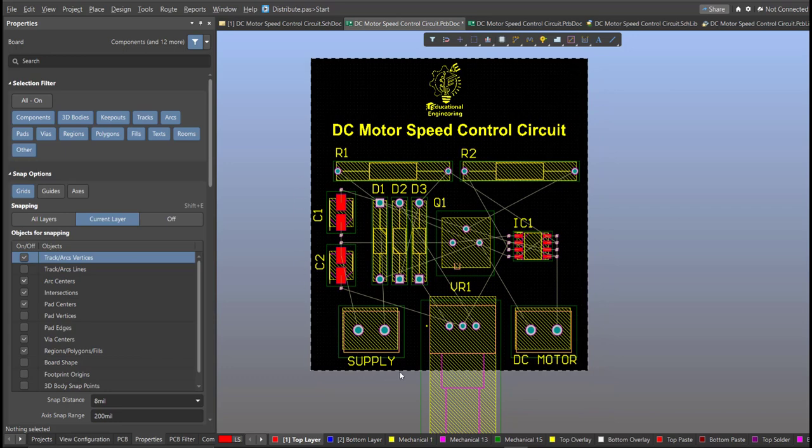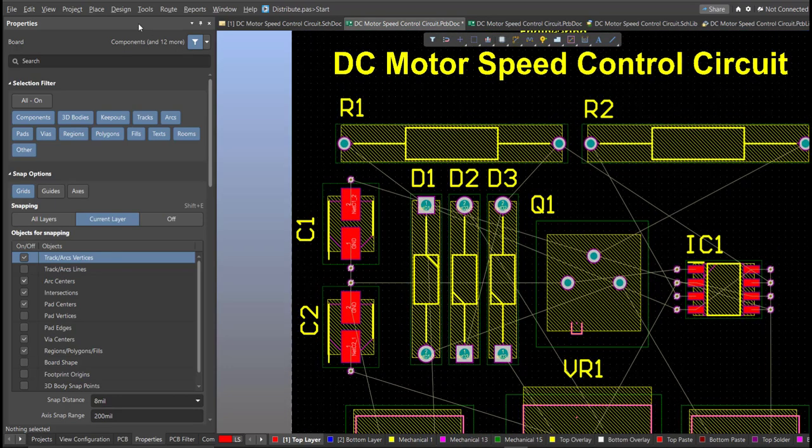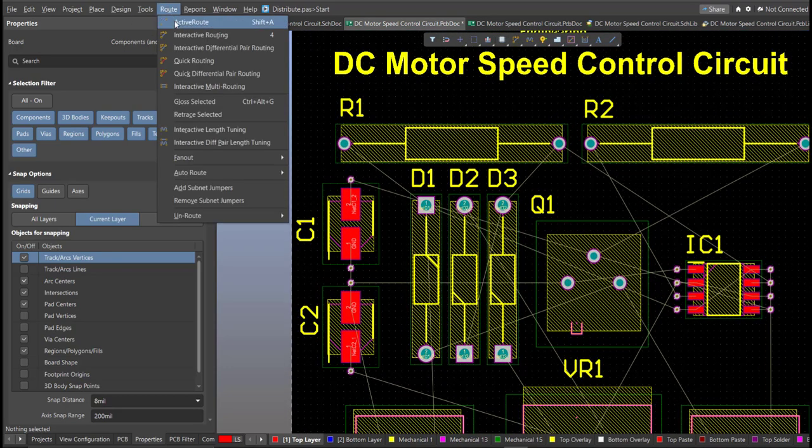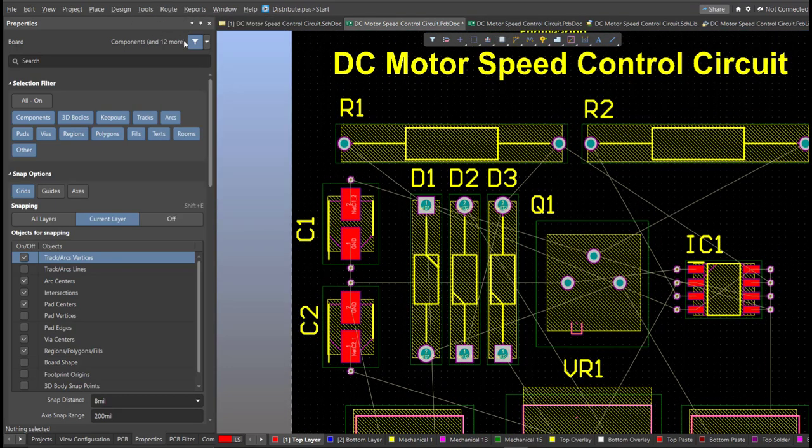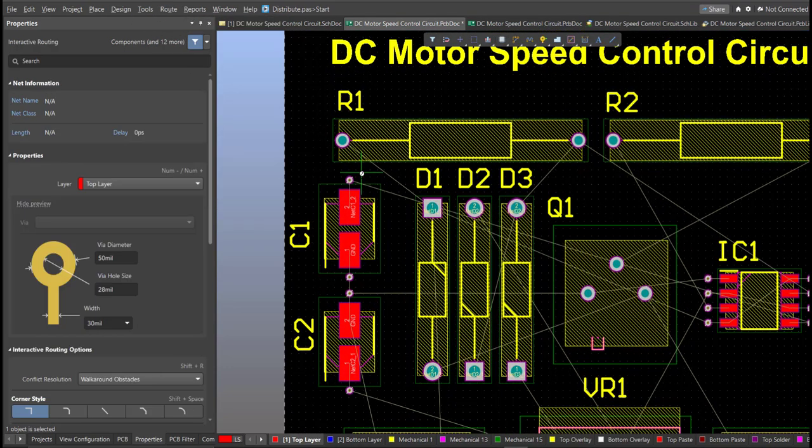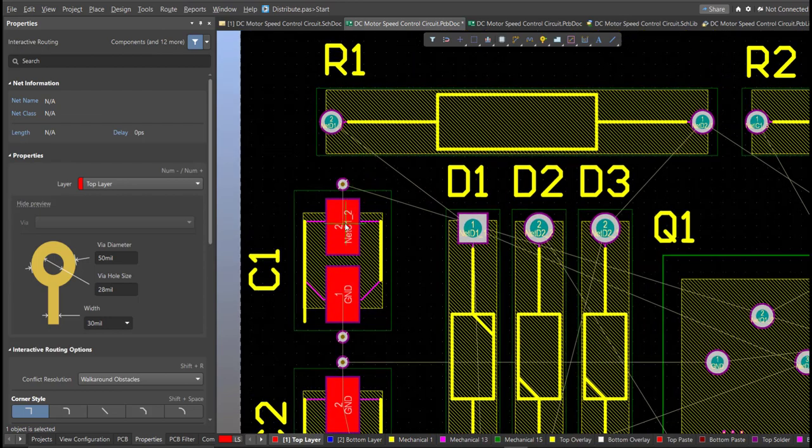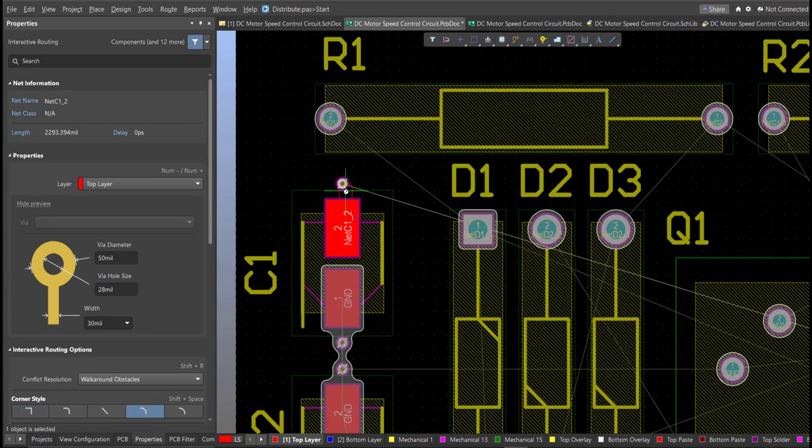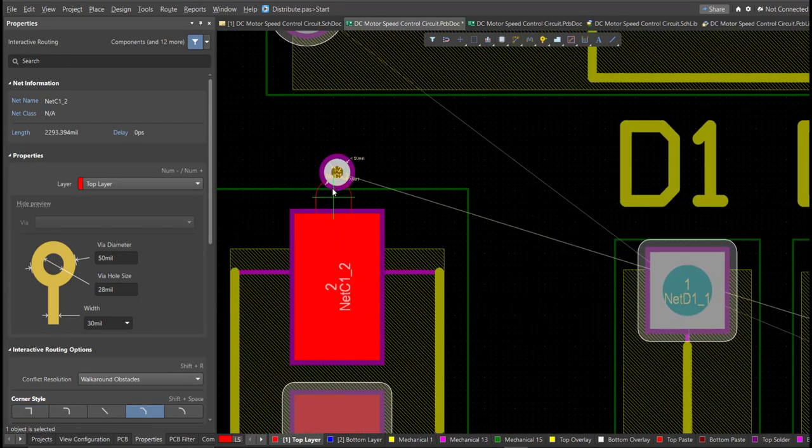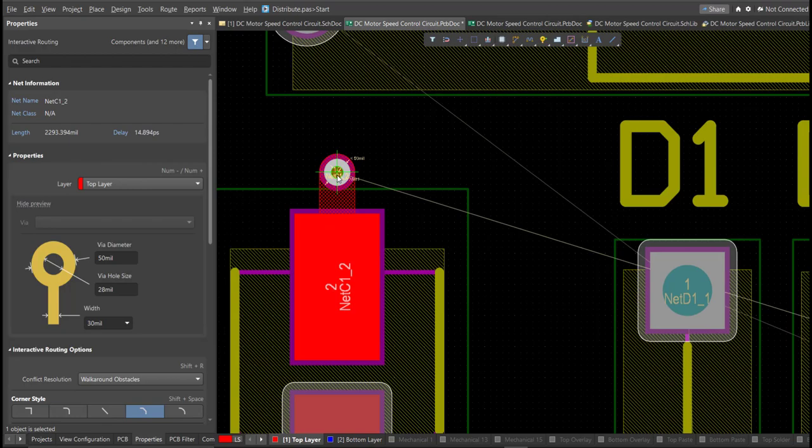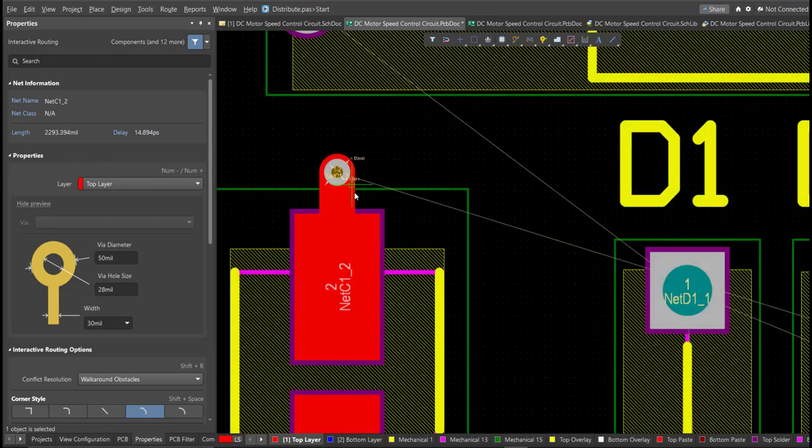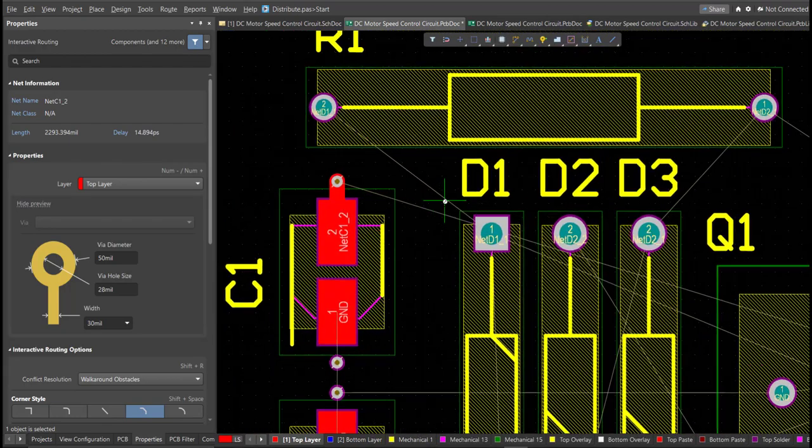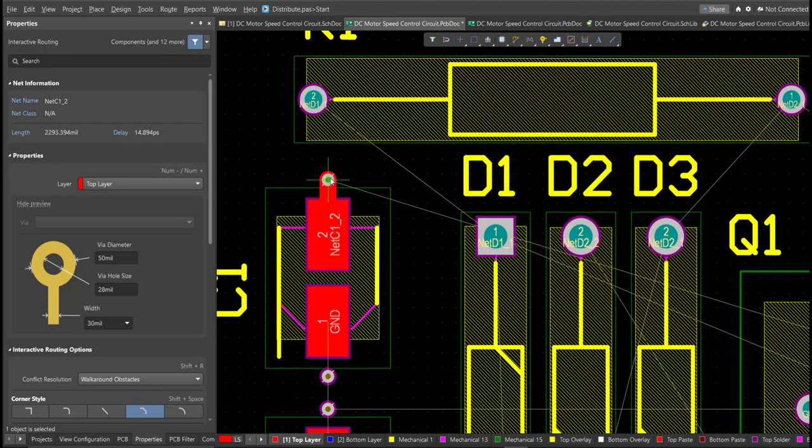And now we can start with the layout. To add connection, just click on Route, then Interactive Routing. Click it to the pad of the component and snap it to the other end of other component where it should be connected.